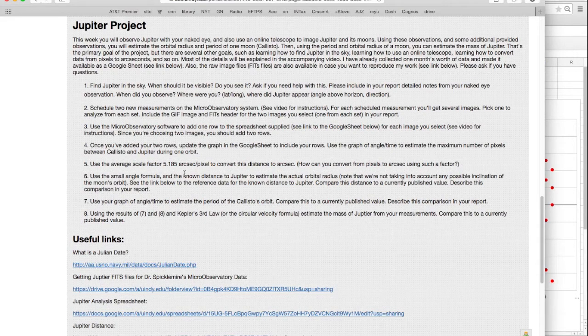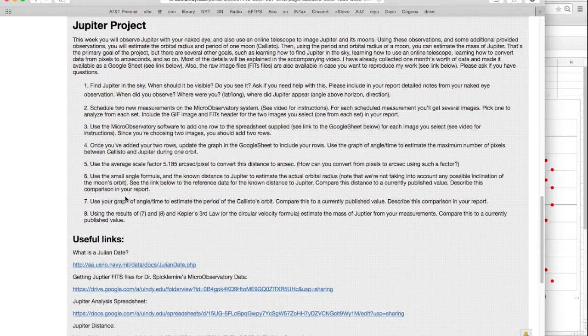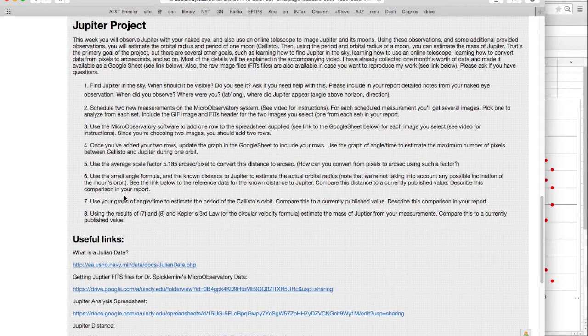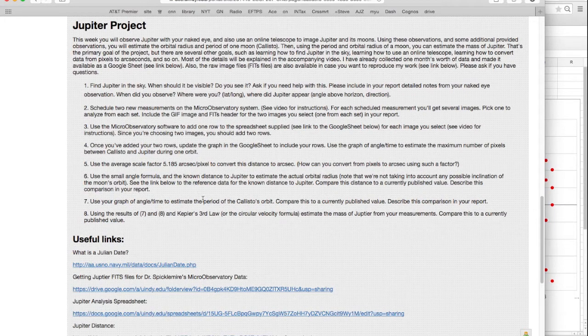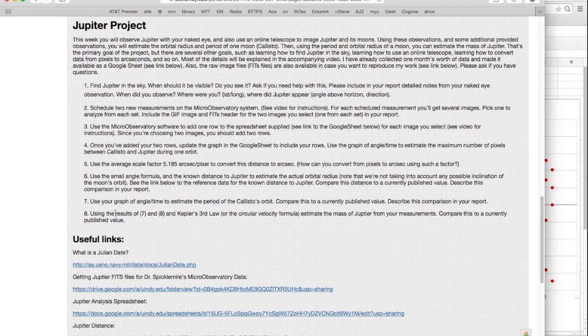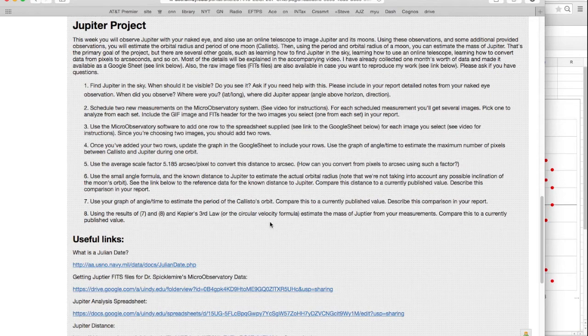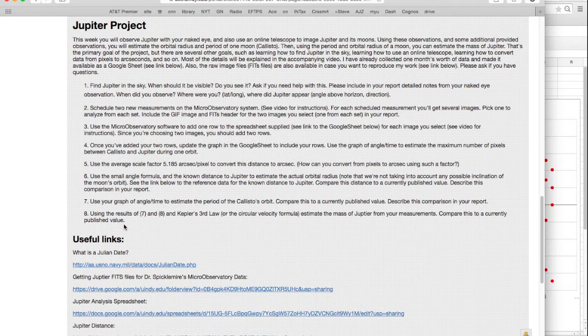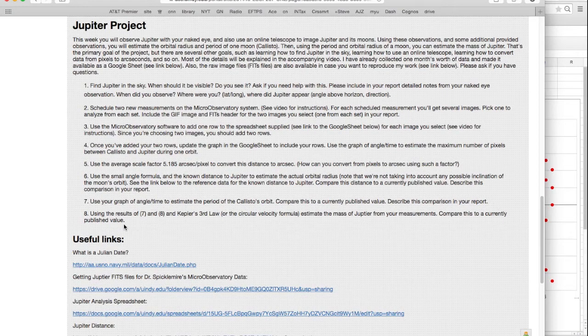And finally, once you've got those two numbers, the period of the orbit, and the distance, the size of the orbit, the semi-major axis, basically the distance between Jupiter and Callisto, then you can compute the mass of Jupiter. I want you to estimate the mass of Jupiter. I want you to compare that to a currently published value for the mass of Jupiter, and I'd like you to describe that comparison in the report.